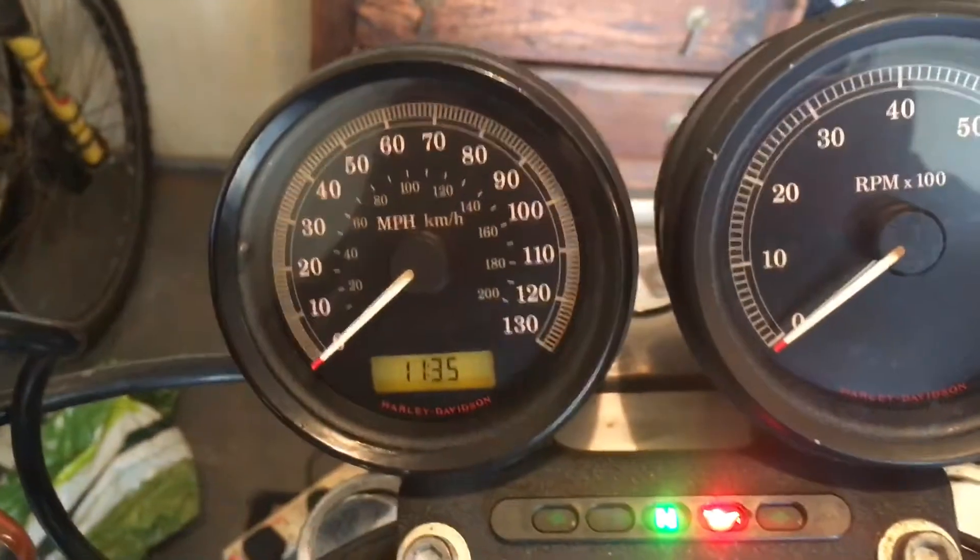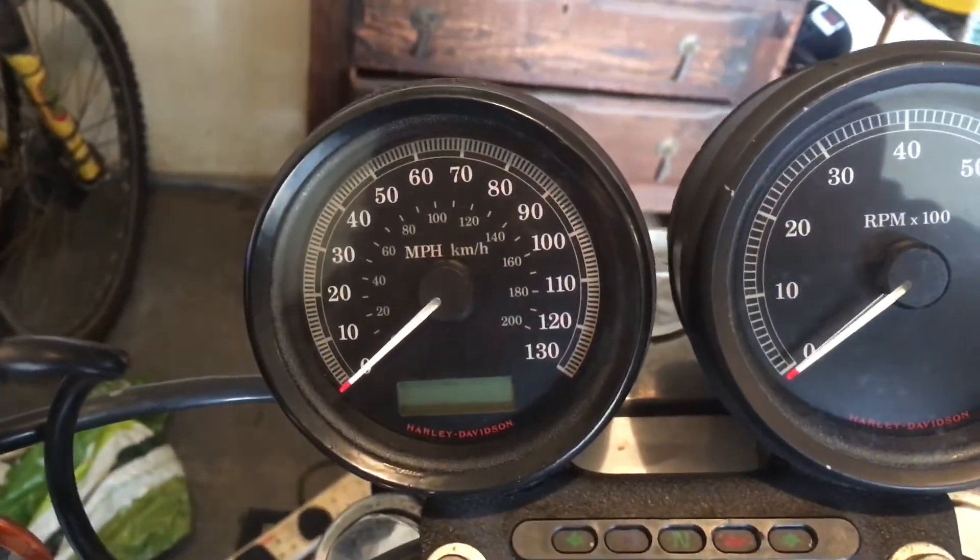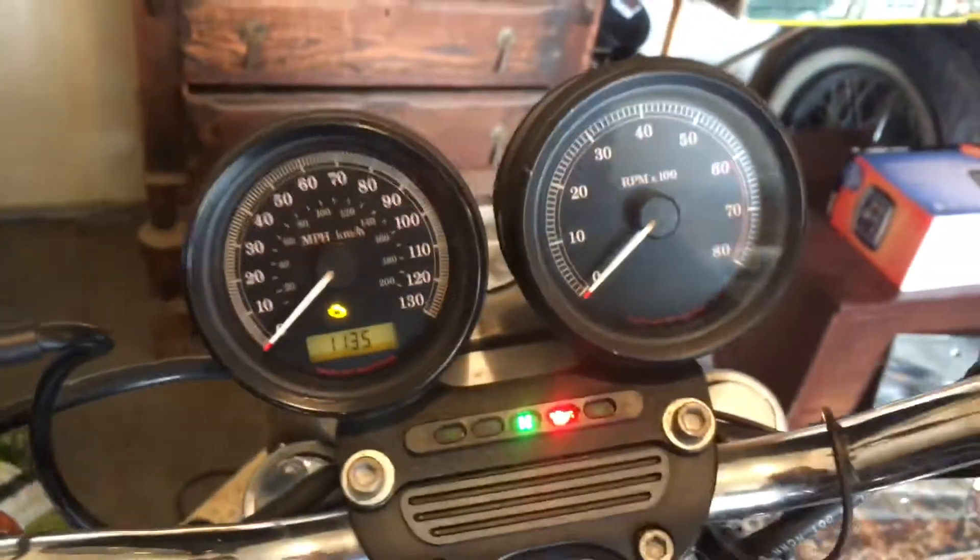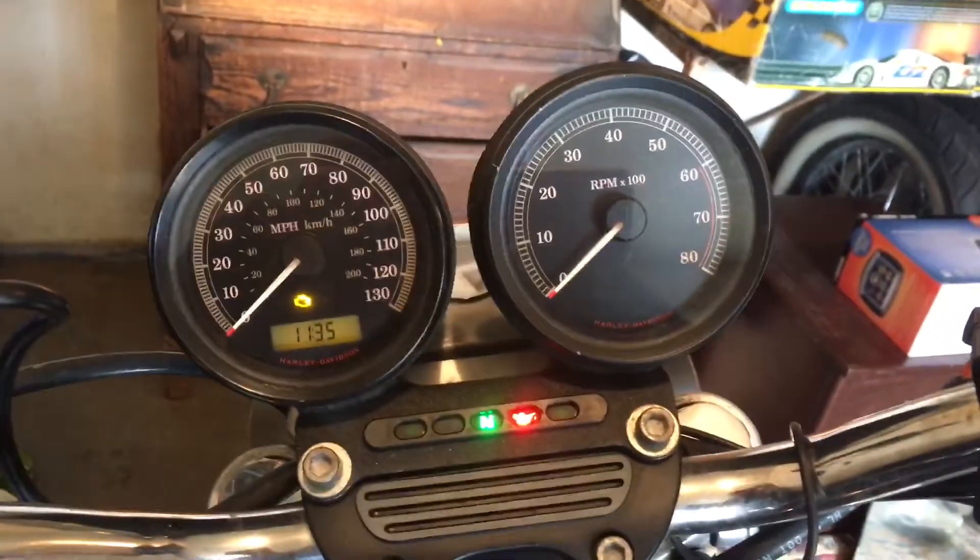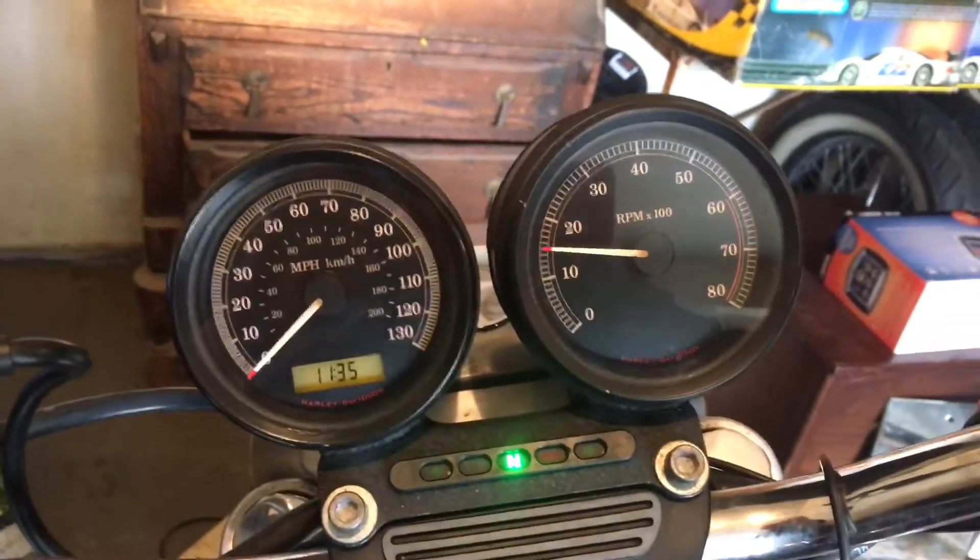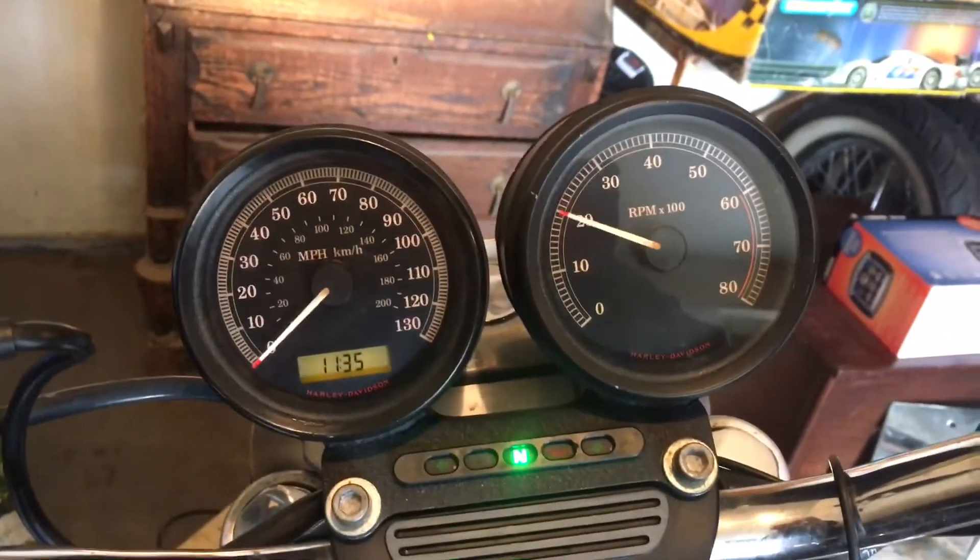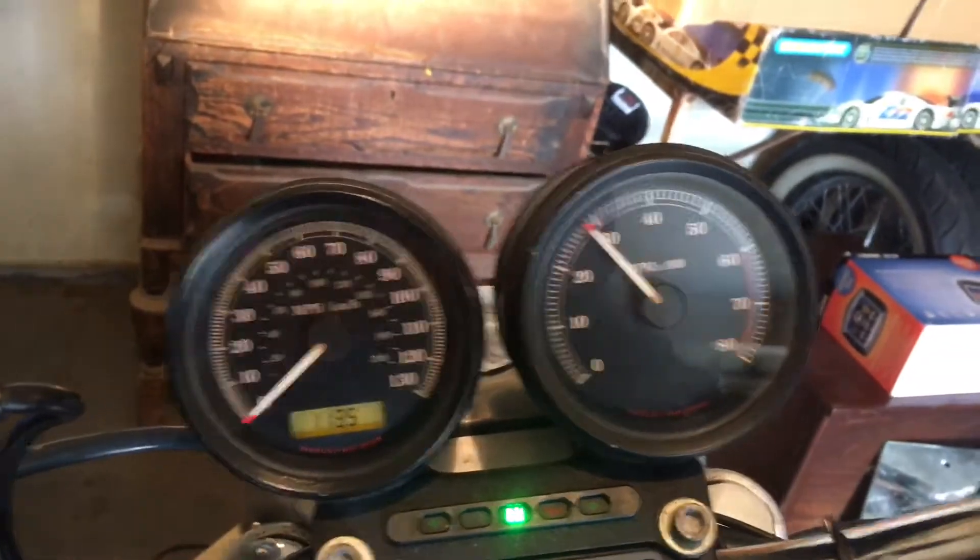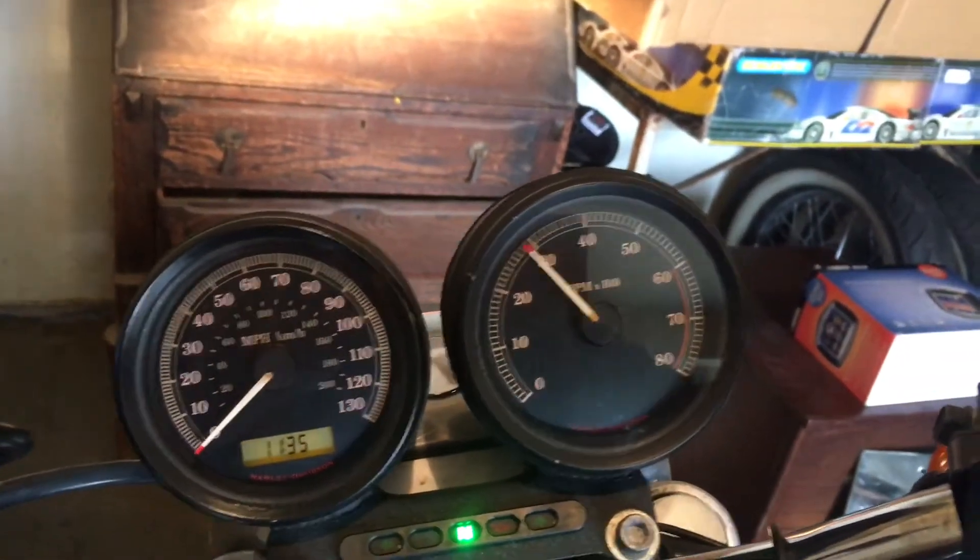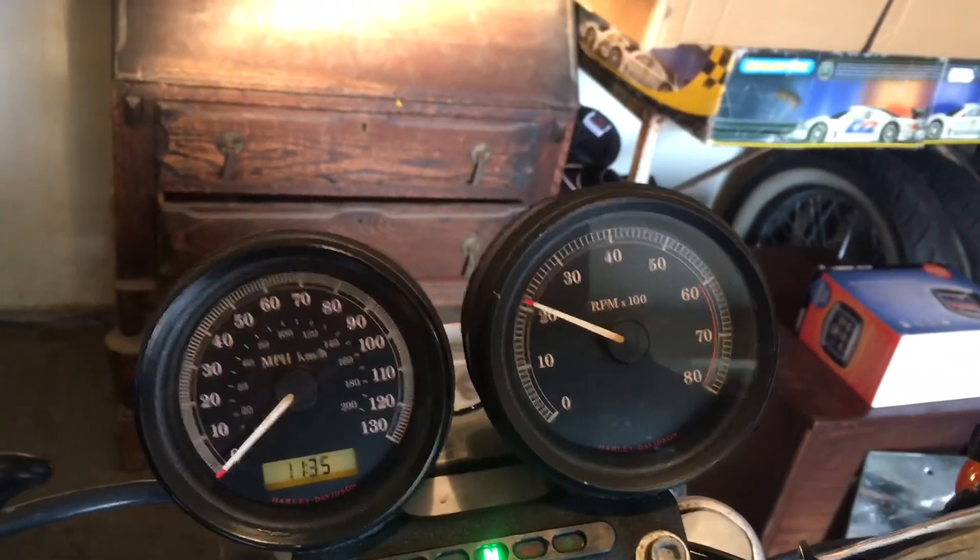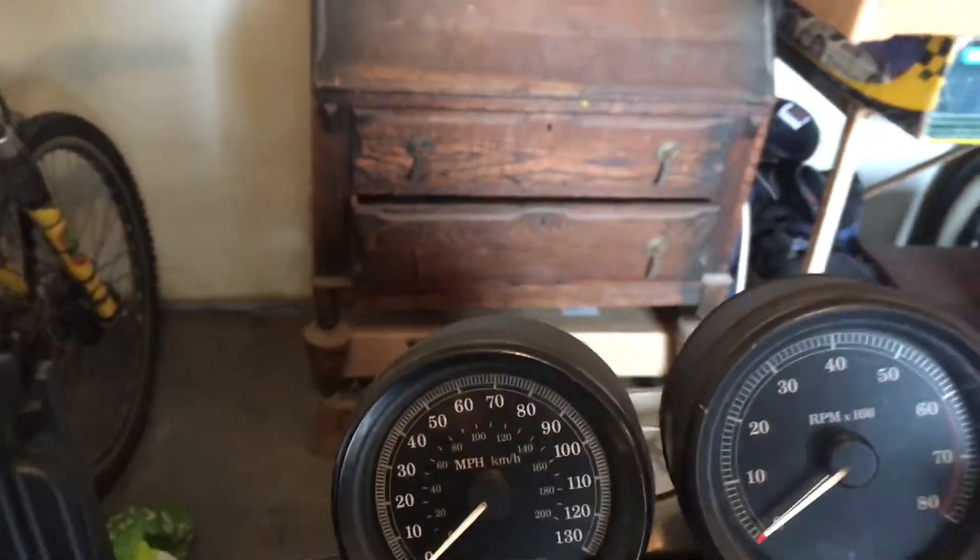Okay, turn it off, back on again. And there you can see the 3000 RPM limit.